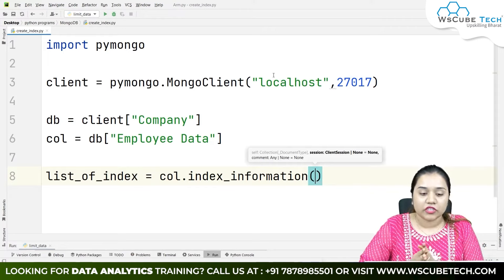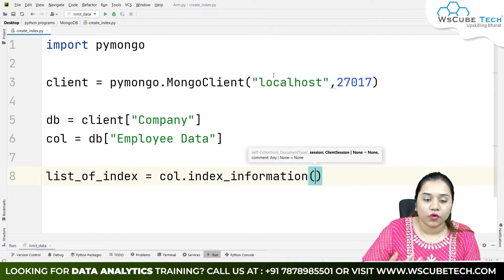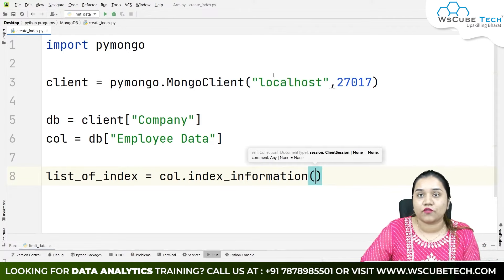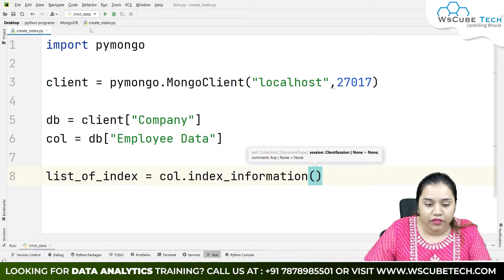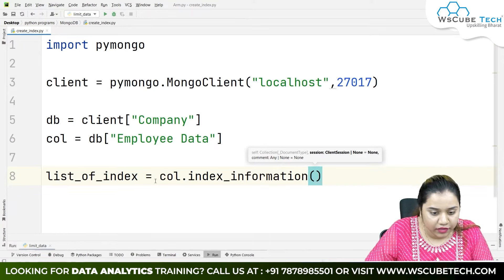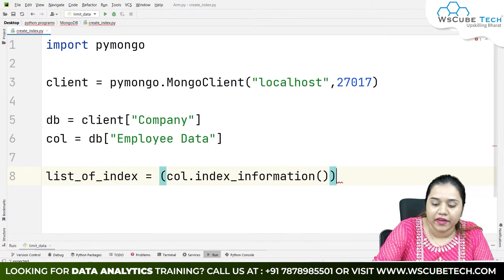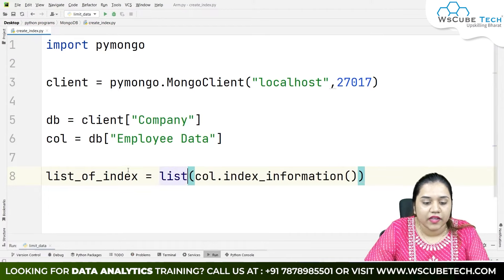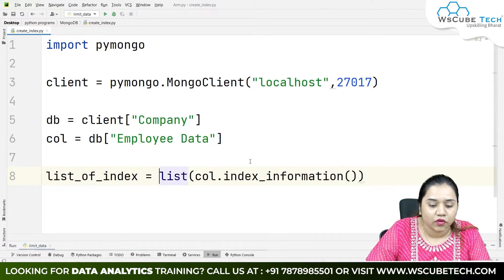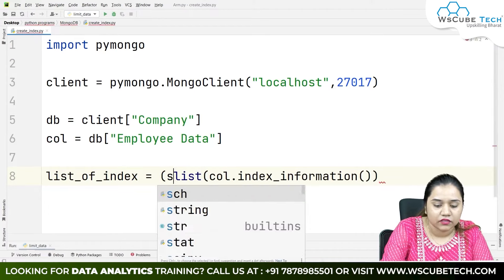Hello everyone, very warm welcome to WS Cubetech. In our previous session we talked about how we can give a limit inside our database — how if you want to obtain data and give a limit on how much data you want, in Python we can use a limit function.